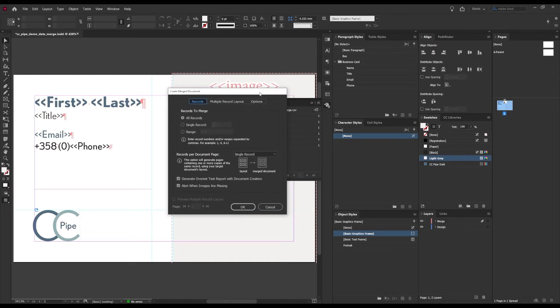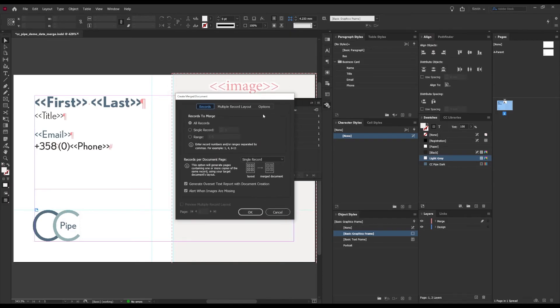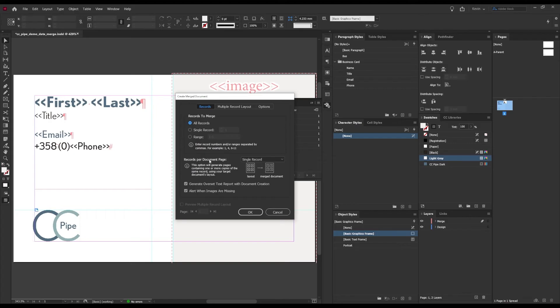We now get some more options and get to decide which records, i.e. entries, we want to include. But more importantly is this: single or multiple records? Single is what we will be using here, and that means one entry per page.